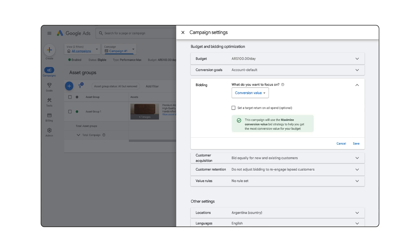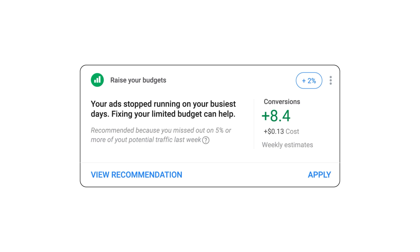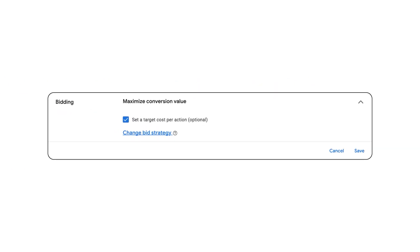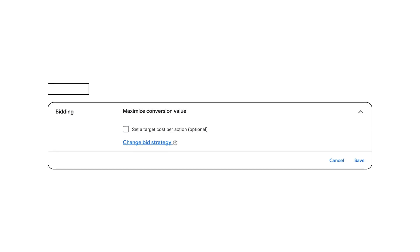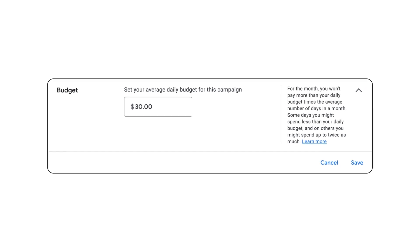In many cases you may even see a target recommended in your account generated based on your historical performance. Avoid having a limited budget, which may prevent the strategy from providing as much volume as possible at the target ROAS. If you have more specific budget goals and do not have a return on ad spend goal, you can choose to maximize conversion value without a target ROAS. With this option, your bid strategy will aim to get you as much conversion value as possible within your budget — be sure to set a budget aligned with your spending goals, as this strategy will aim to spend your budget each day.